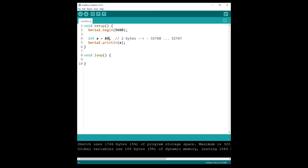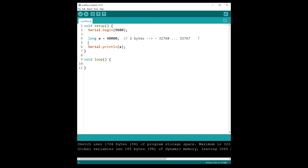So what can we do if we want to print, for example, 40,000? That will never work with an integer — it will become minus something. If we want to use bigger values, we need to use the data type 'long'. The 'long' type is stored on four bytes, giving a range of approximately -2 billion to +2 billion.